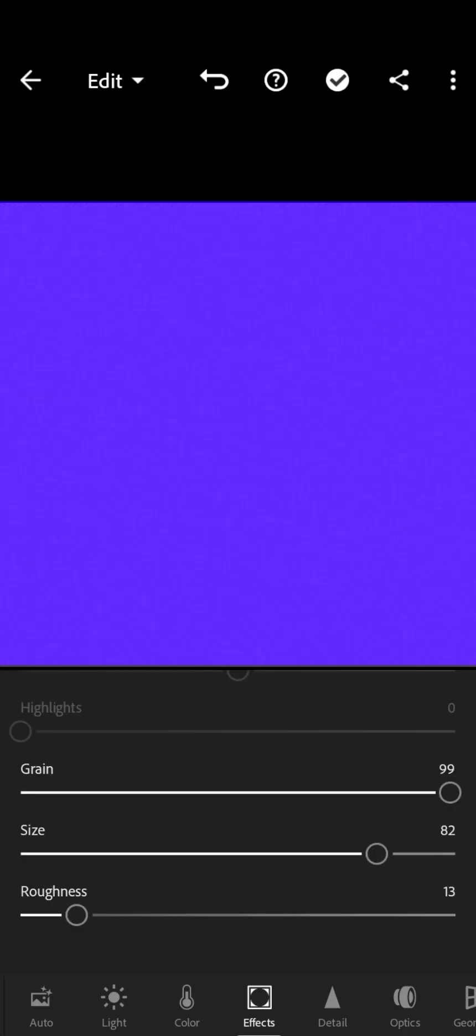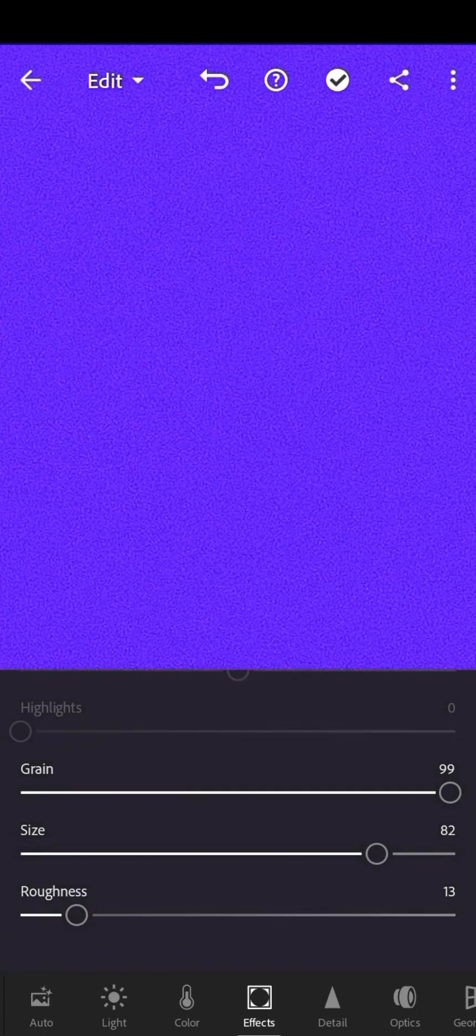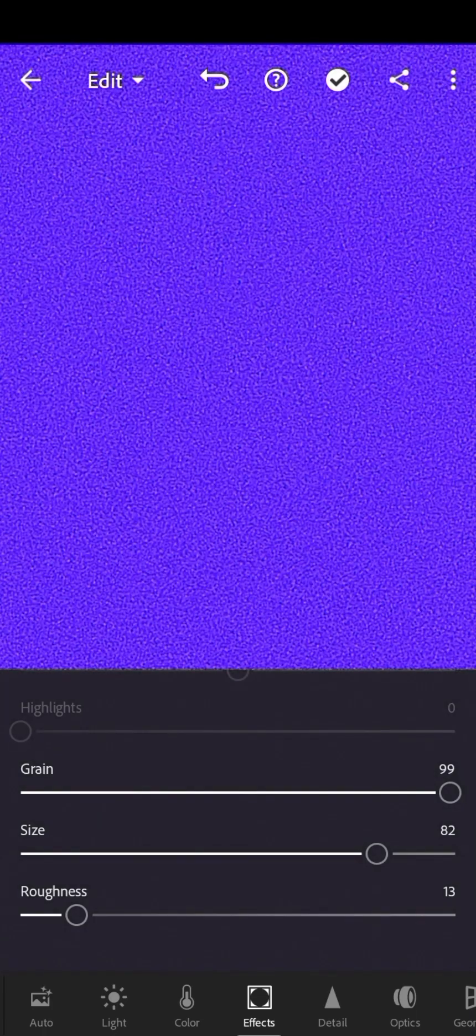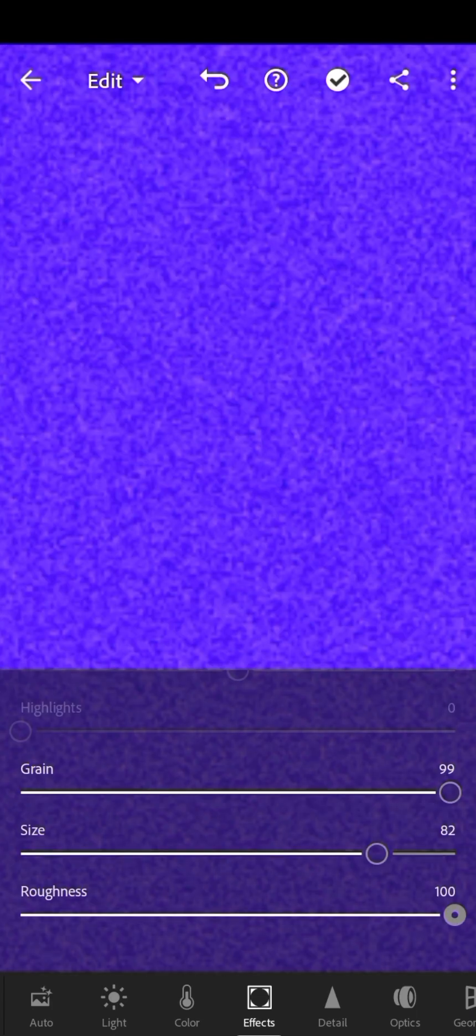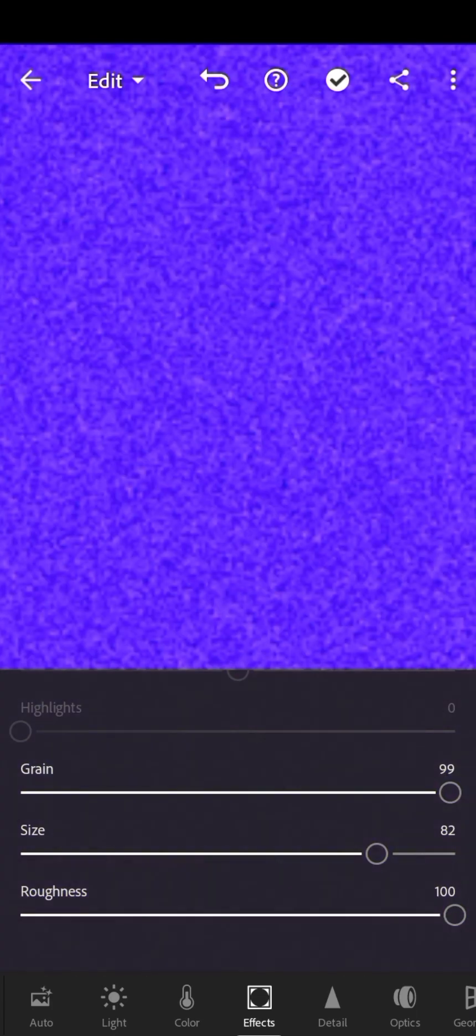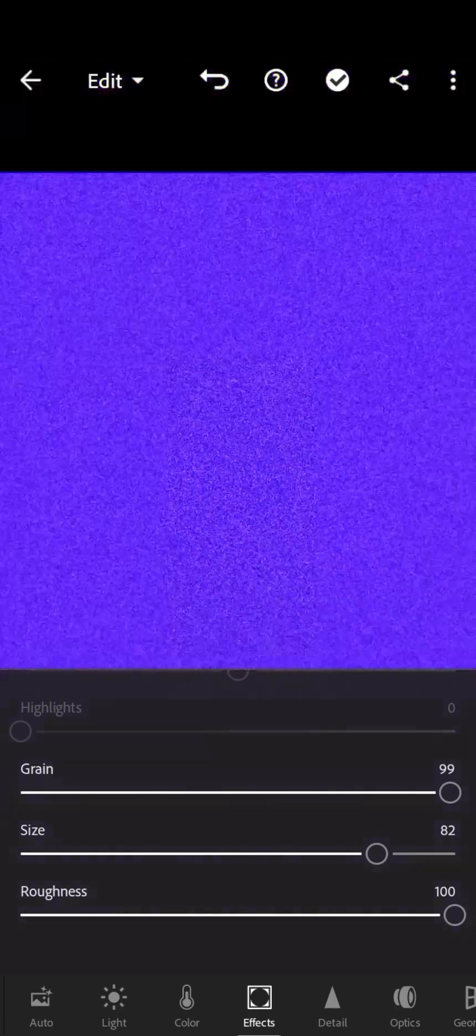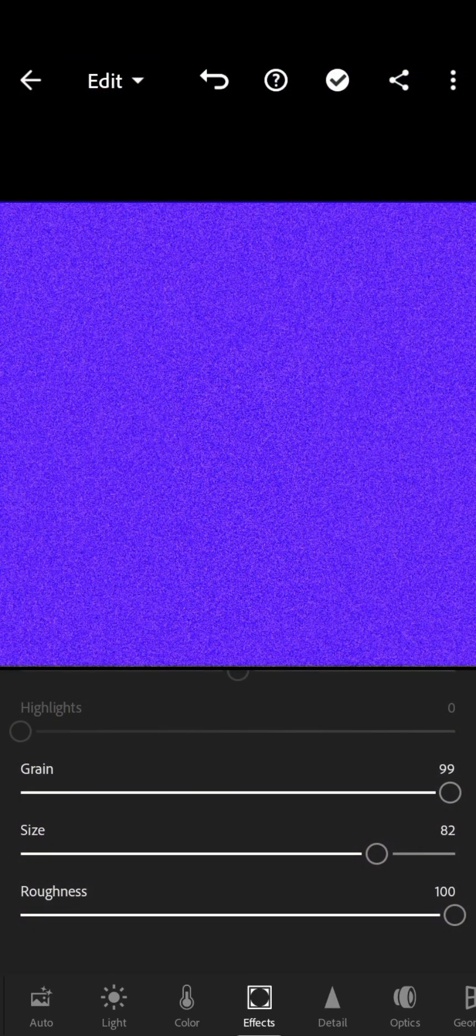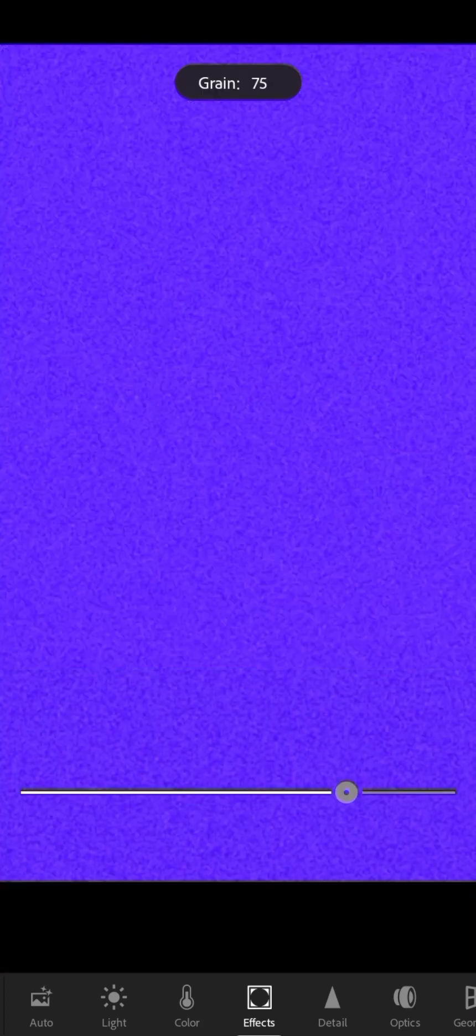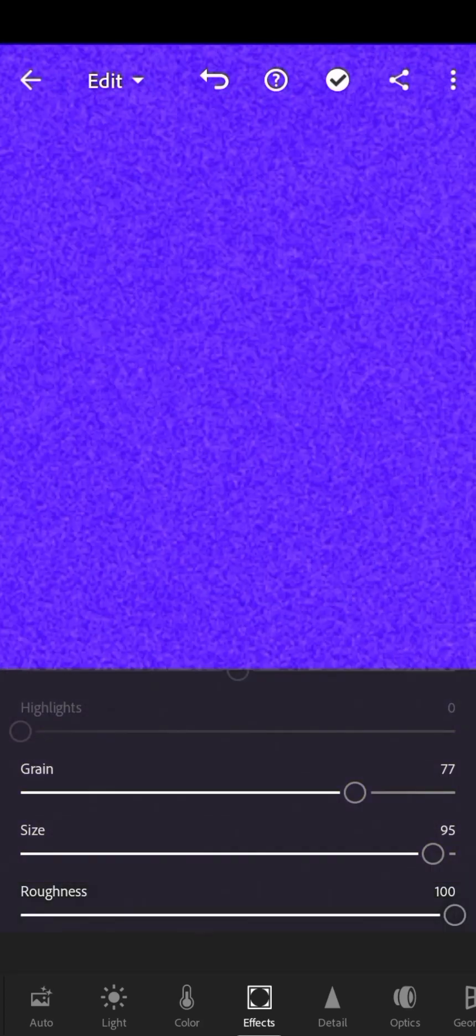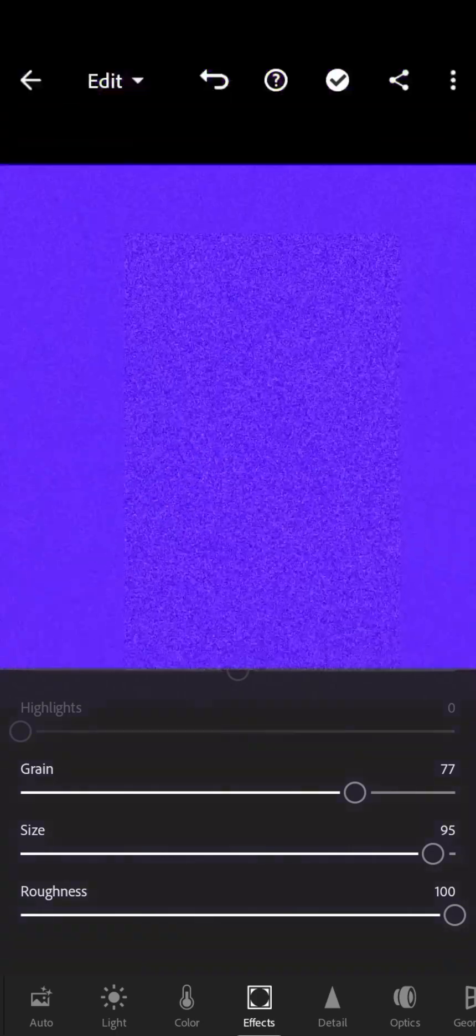Let me increase your roughness so that you guys can see the grain very well. So you can play around with this until you are comfortable with it.